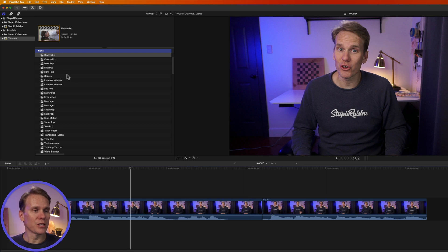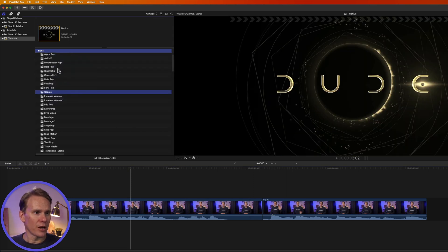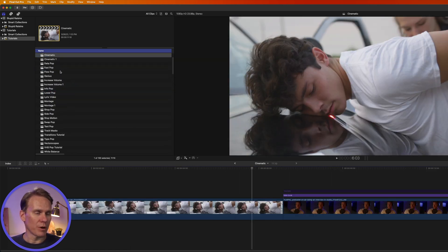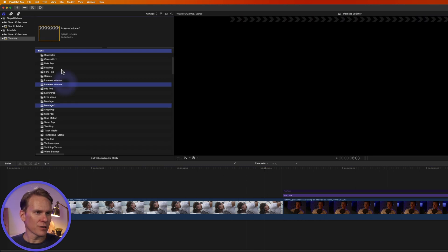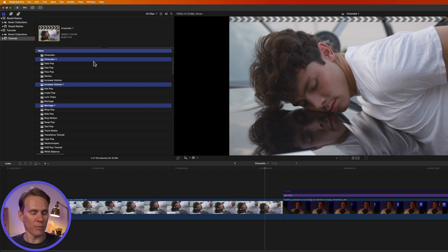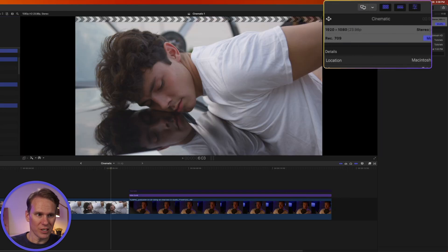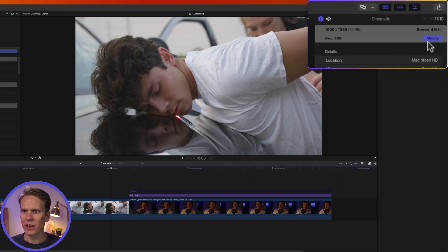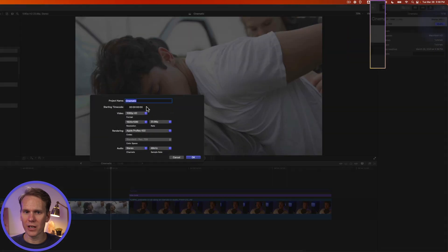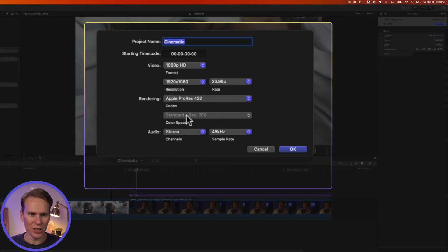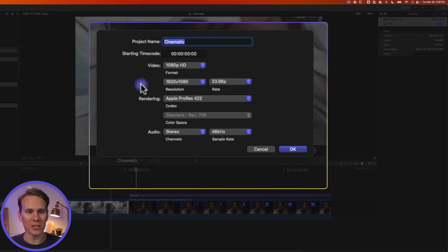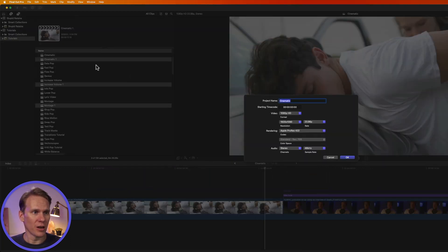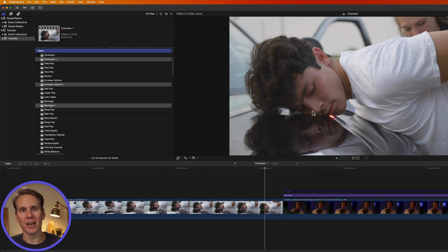If you select multiple projects and try to change their properties, you'll be disappointed that you can't change them all at once. If I click on modify here, you'll see that I'm only changing the settings for the current project that I have open in the timeline, not any of these that I have selected there. So to change project settings, you have to do it one project at a time.